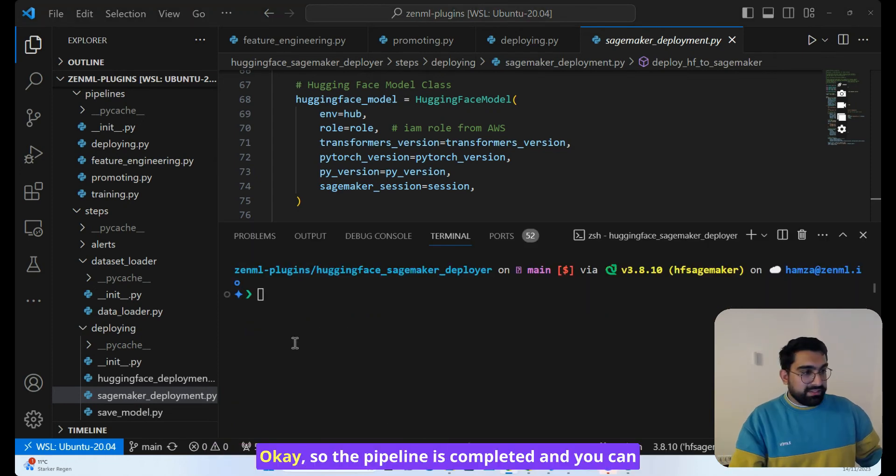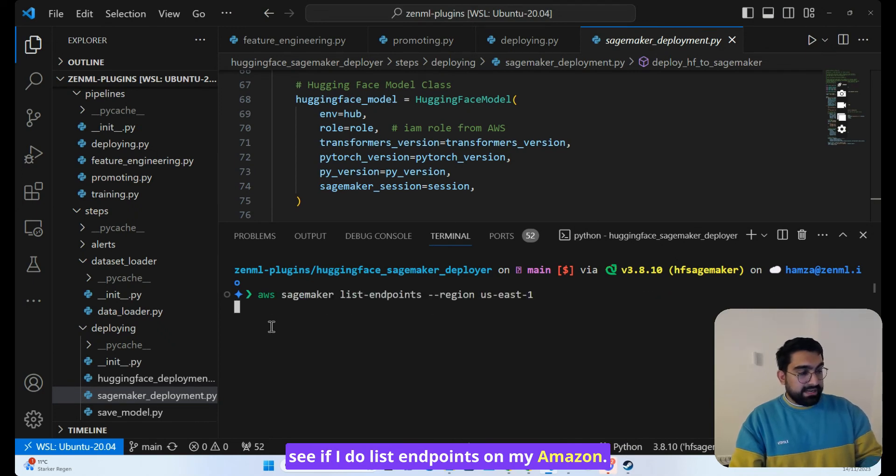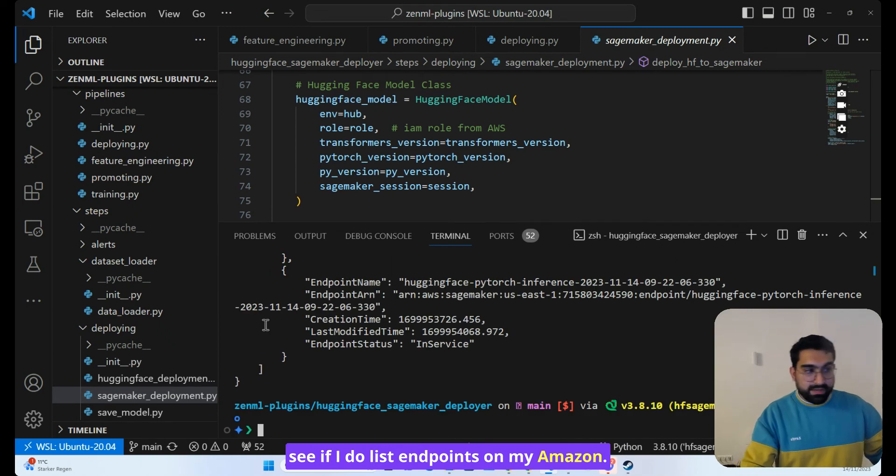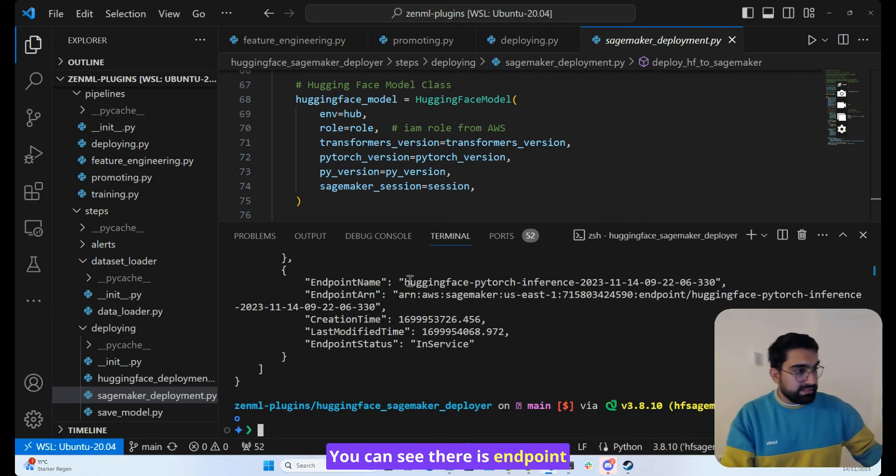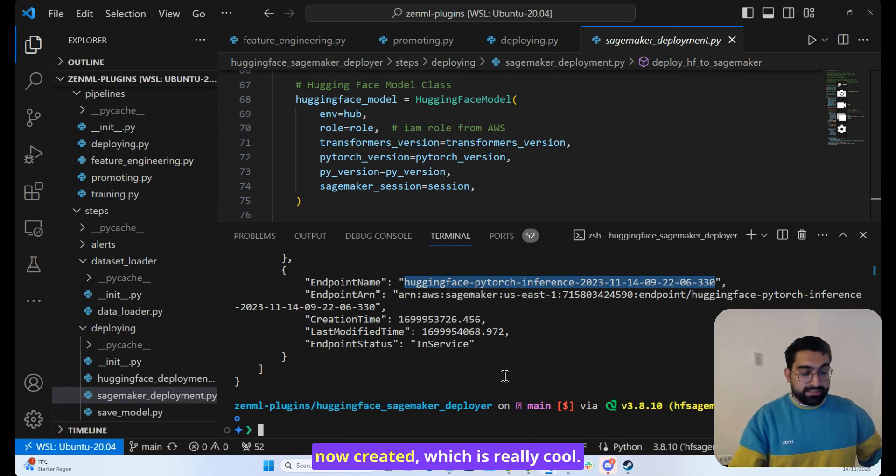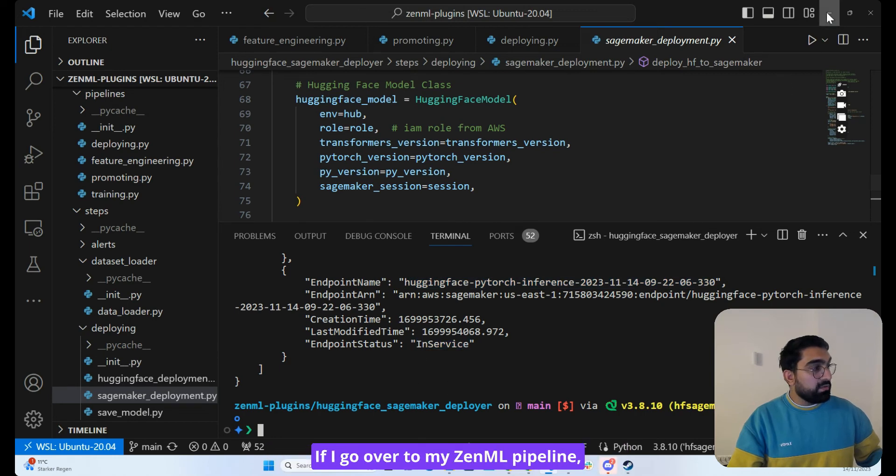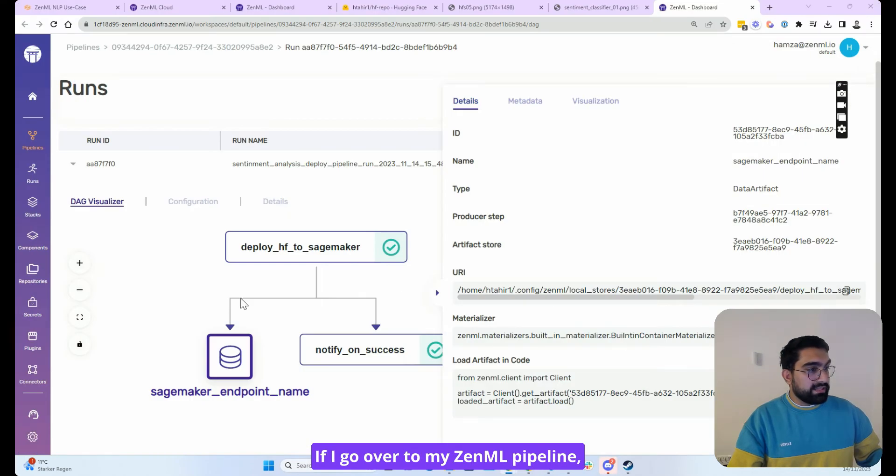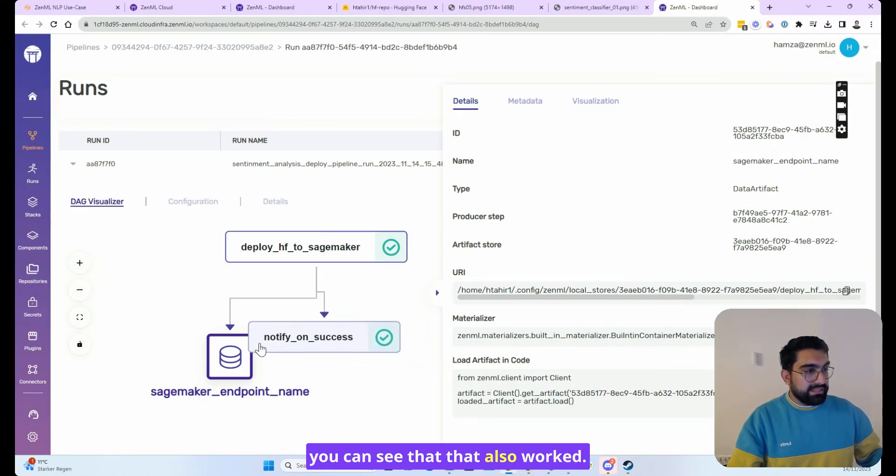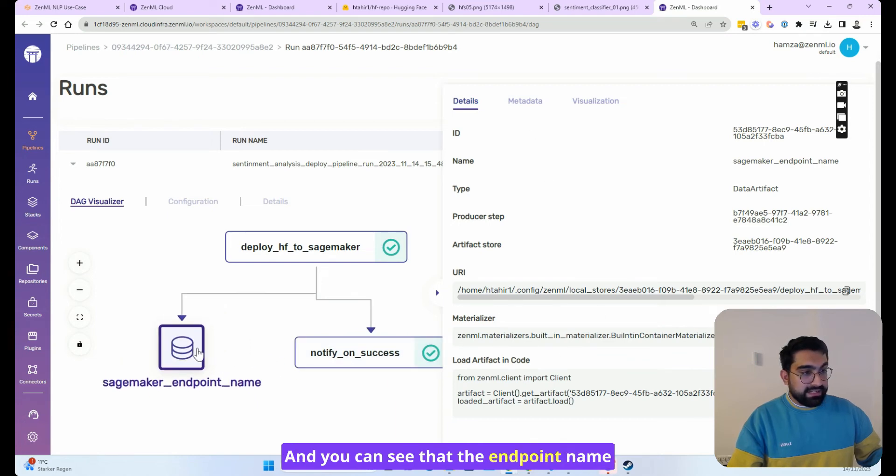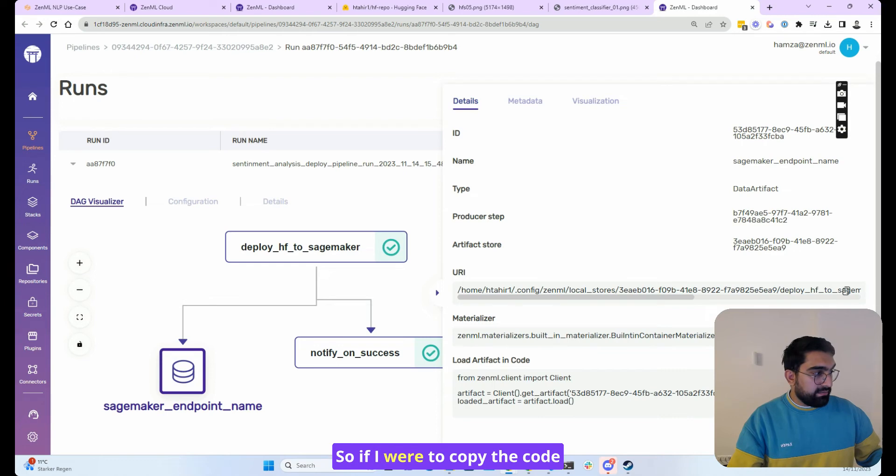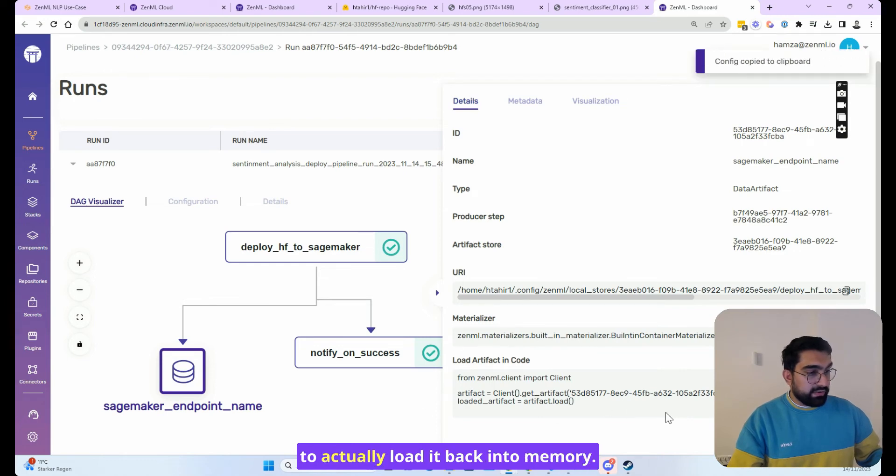Okay. So the pipeline is completed and you can see if I do list endpoints on my Amazon, you can see there is an endpoint now created, which is really cool. So my model is now deployed. It's in service. If I go over to my ZenML pipeline, you can see that also worked and the endpoint name is stored as an artifact as well.